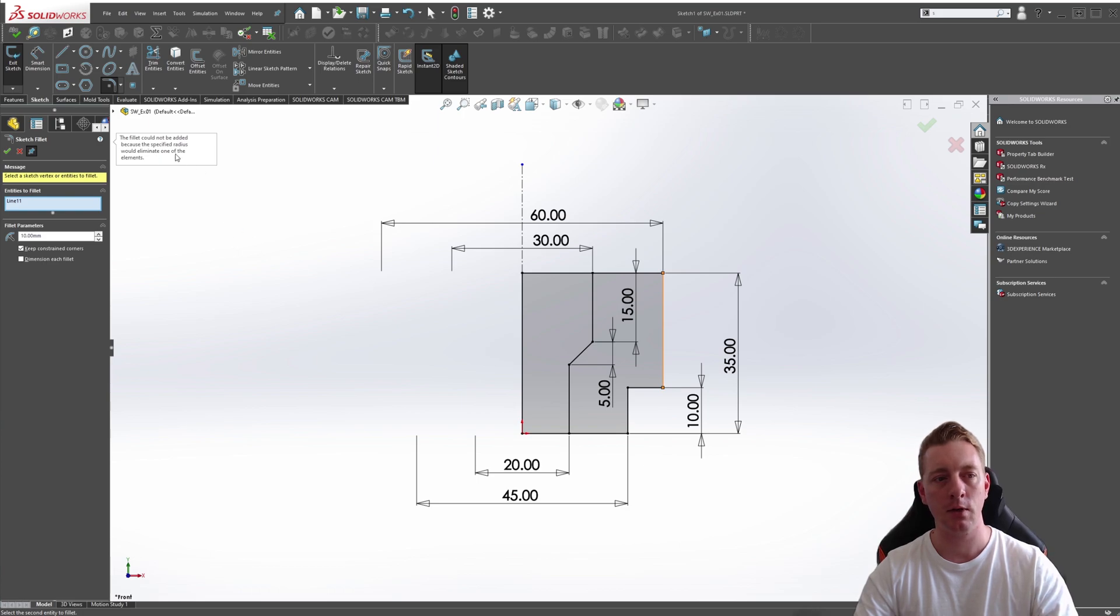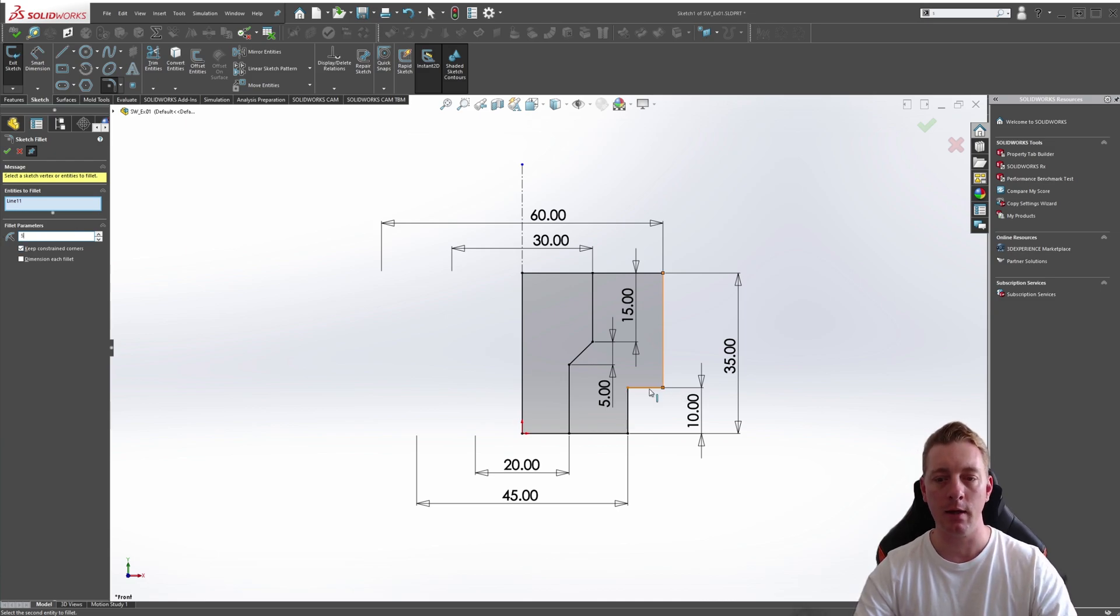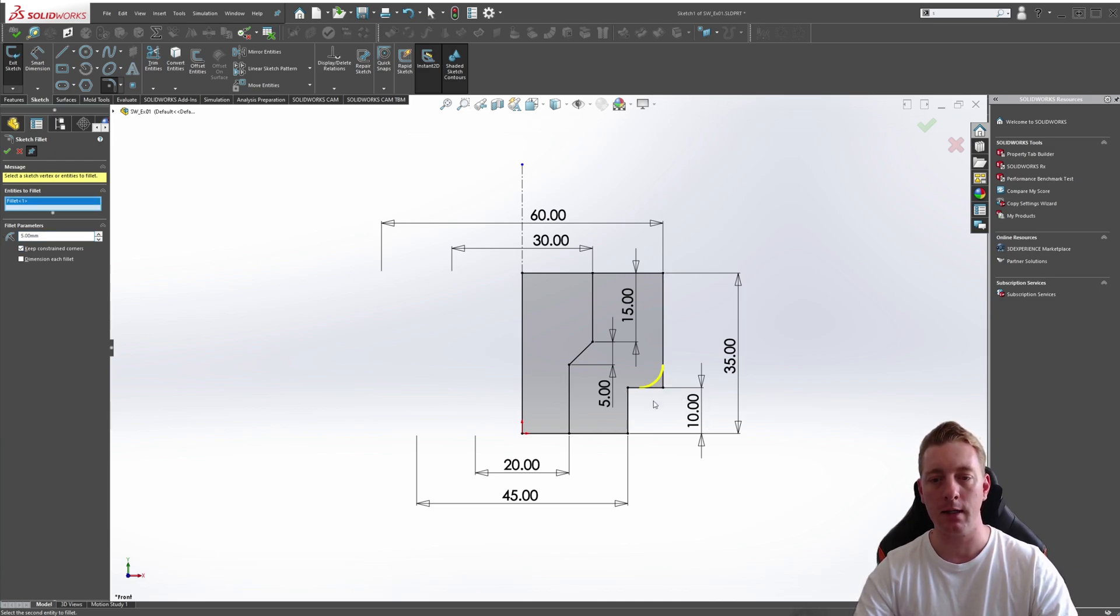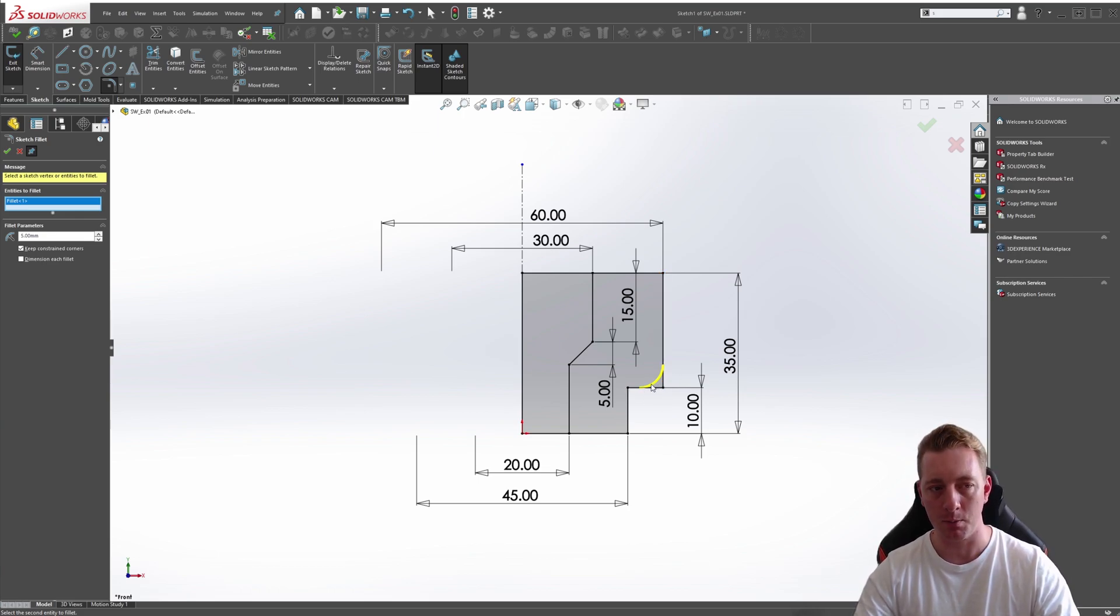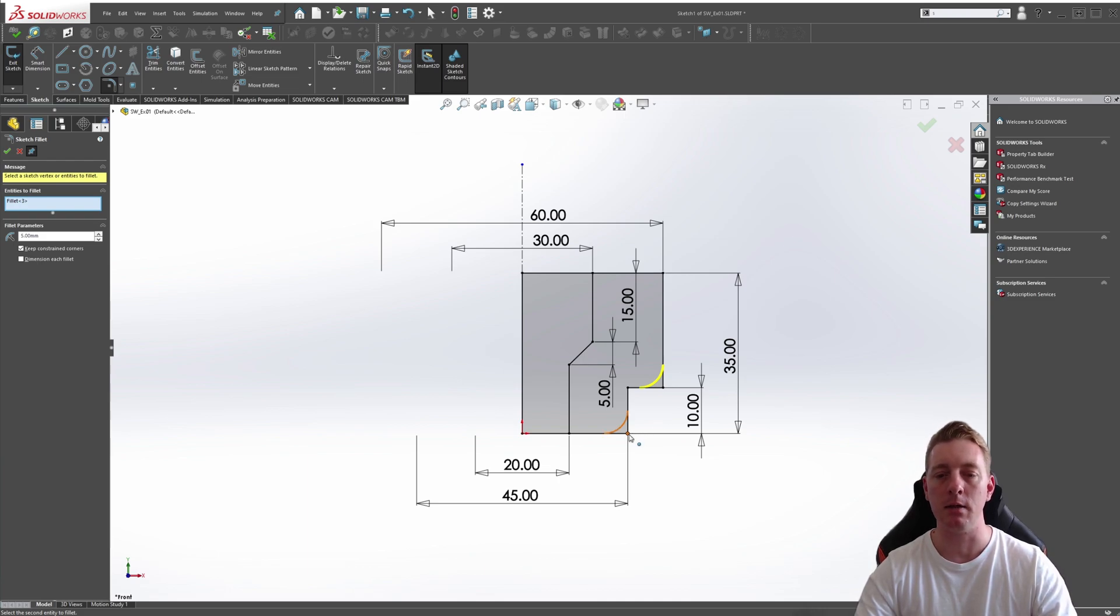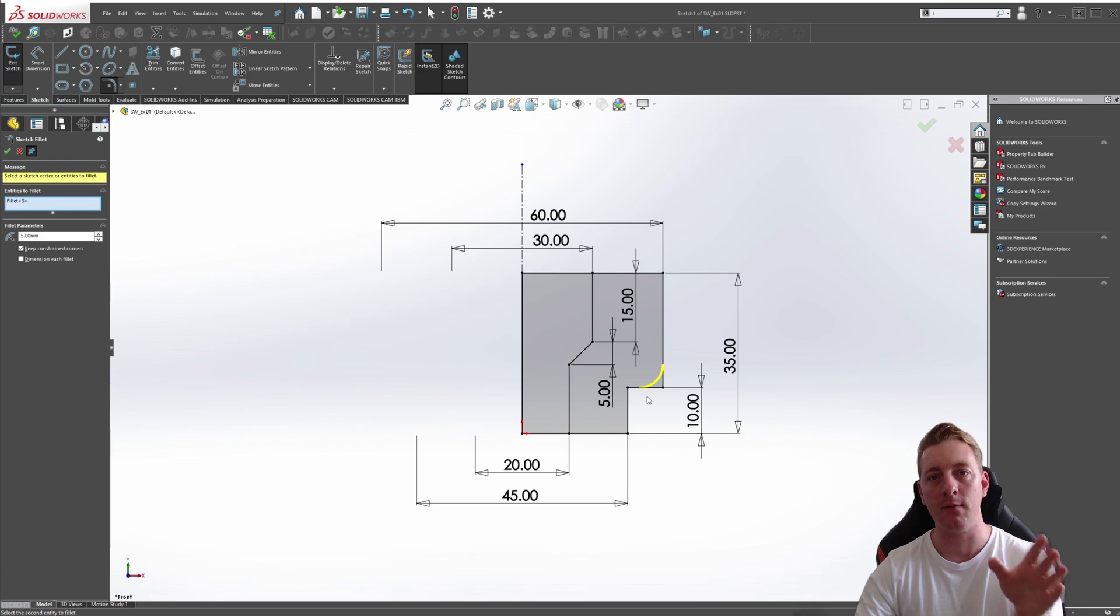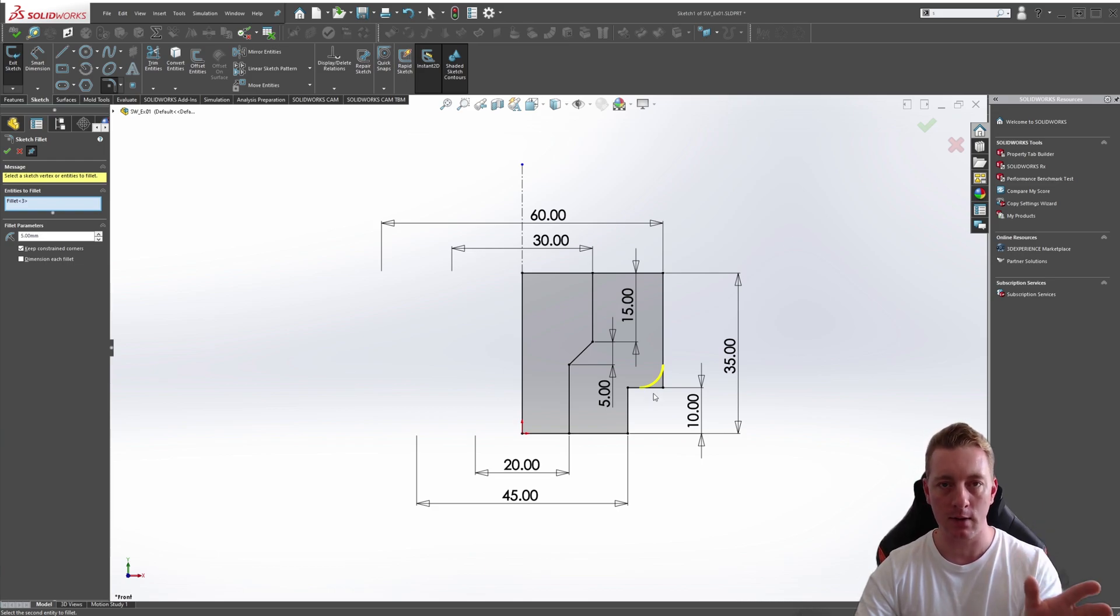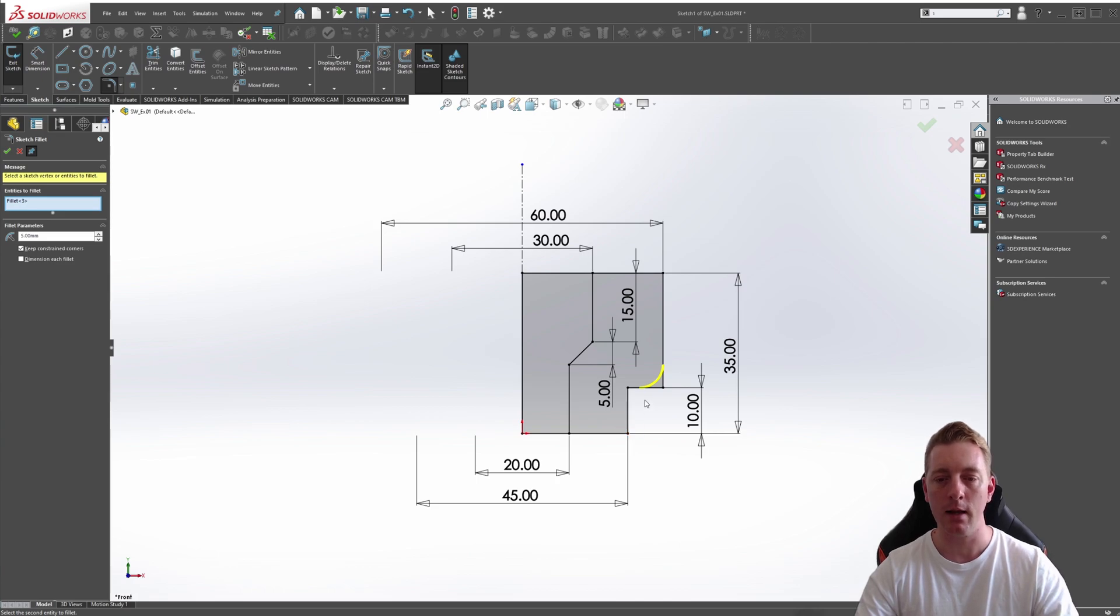It's not creating it in this case because the radius is too large. So we're going to change the radius here to a 5, and then we're going to pick that second line again. You can see a temporary line is put in place to indicate where the fillet's going to be. Another way of doing it is just picking the point where the two lines meet. You can add multiple fillets throughout the sketch by doing this, so you don't have to pick the command for each fillet that you're doing.